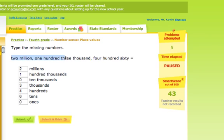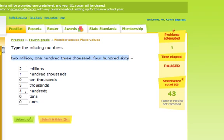We had two million, one hundred three thousand, four hundred sixty. That number has two millions, one group of a hundred thousand, zero ten thousands, three groups of a thousand, four groups of a hundred, six groups of tens or sixty, and zero ones.